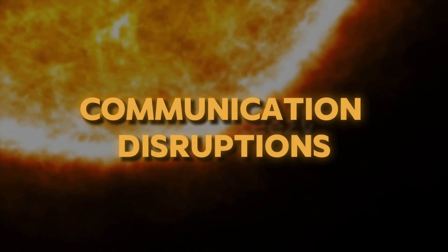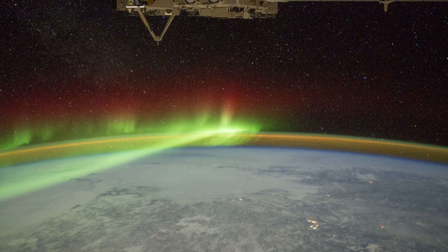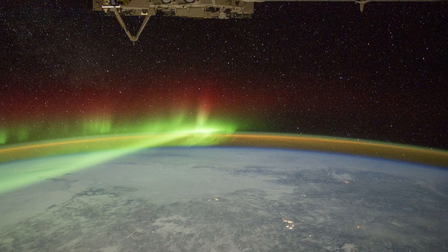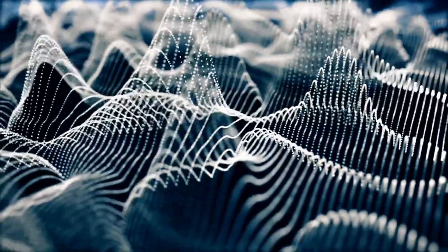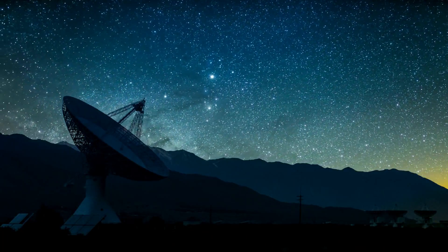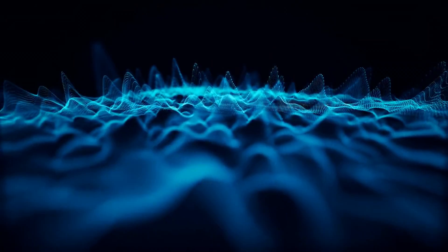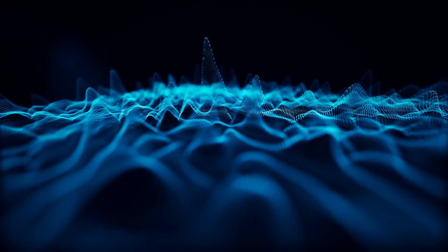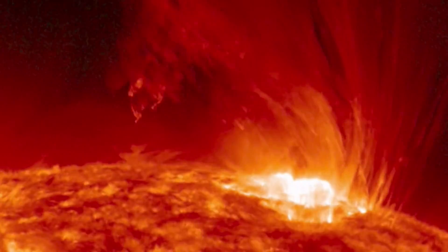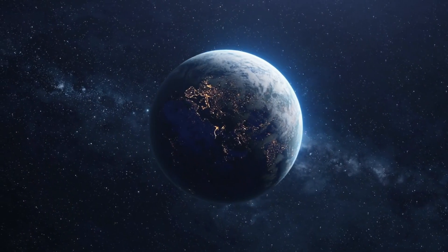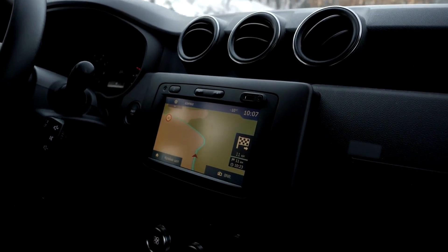The most immediate impact of solar flares, particularly X-class flares, is on Earth's ionosphere, through which radio waves travel. These flares can cause sudden ionospheric disturbances, leading to absorption of high-frequency radio waves and resulting in radio blackouts that can affect airplane communication, maritime distress frequencies, and short-wave radio technology. Solar flares also emit intense X-rays and ultraviolet radiation that can expand Earth's upper atmosphere, causing additional drag on satellites in low Earth orbit and degrading the accuracy of GPS signals.